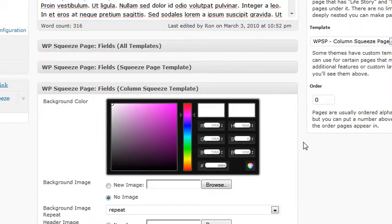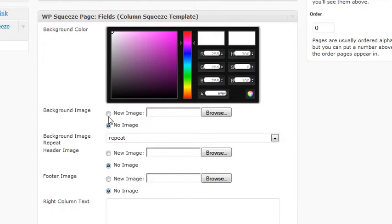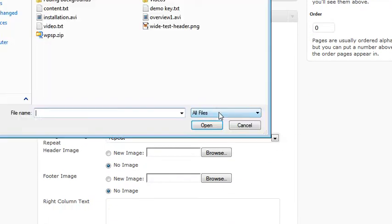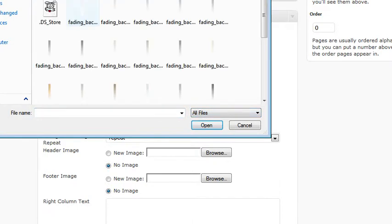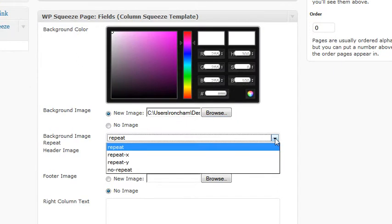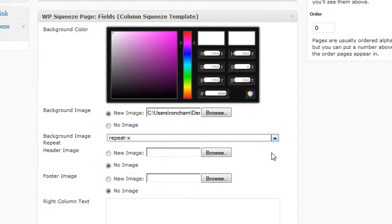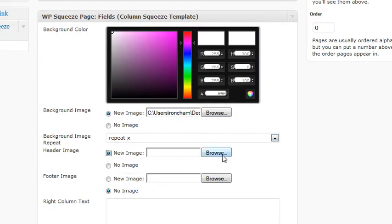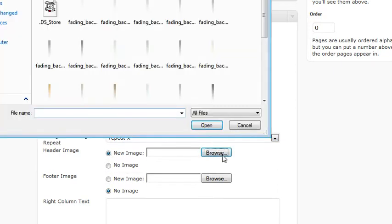Now let's look at the two-column squeeze and I'm going to use a different background image. Let's set it to repeat across and add a header image — I'm going to put in the same one.